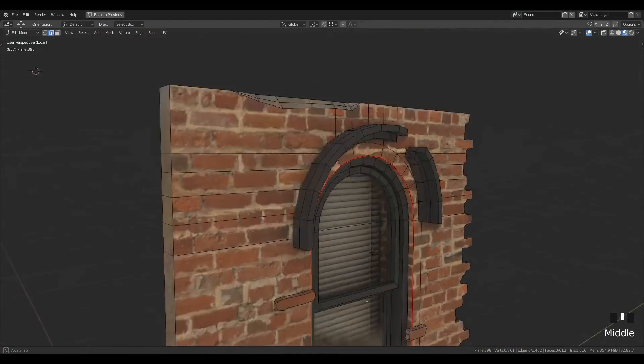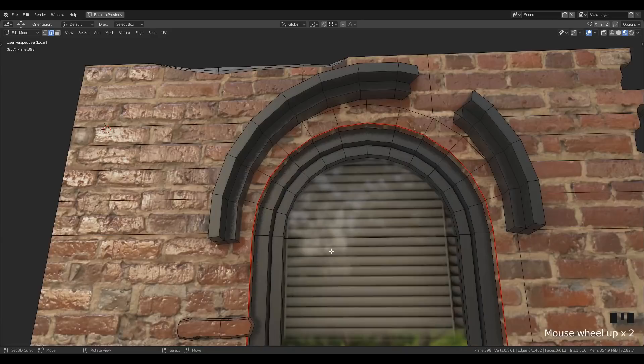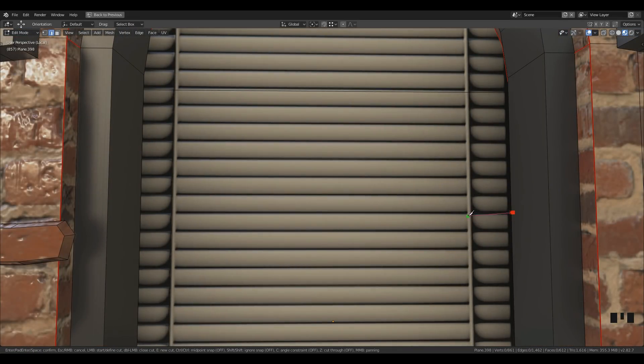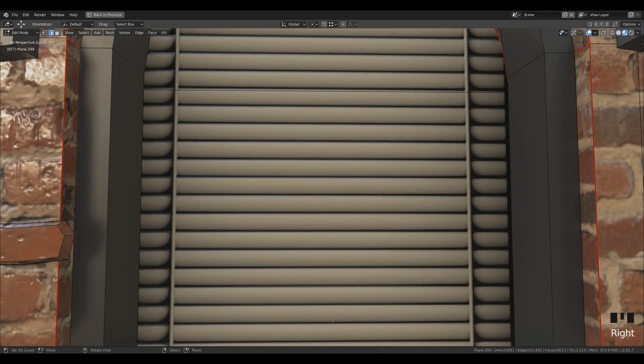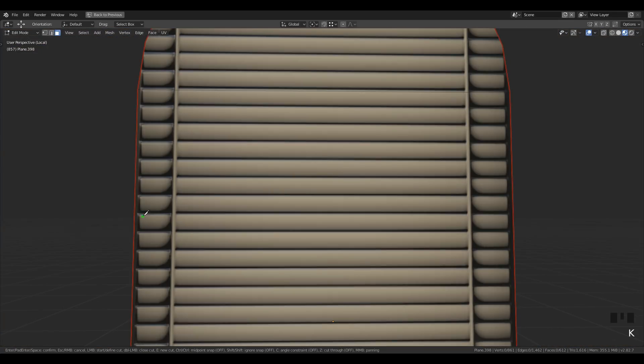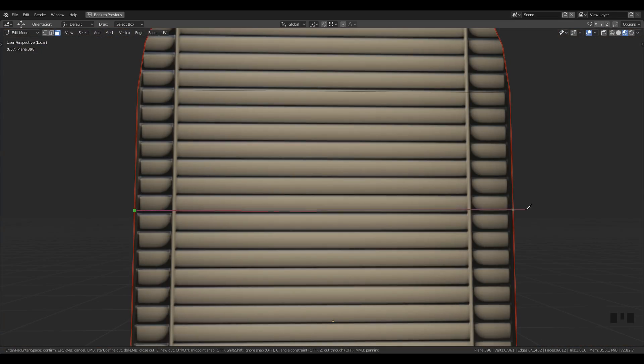One more thing: you can use the knife tool to give the effect of damaged window shades. All you need to do is add two edges in the middle of the window shade and move the vertex down to distort the texture.